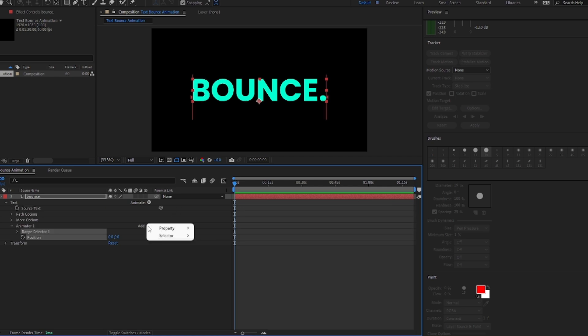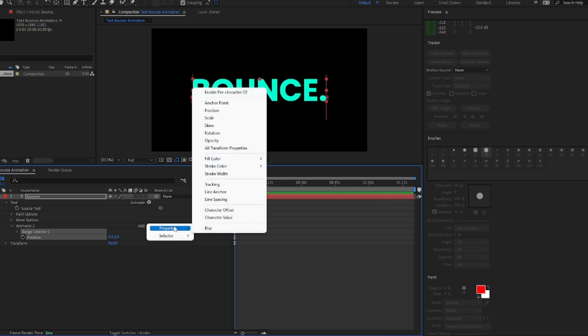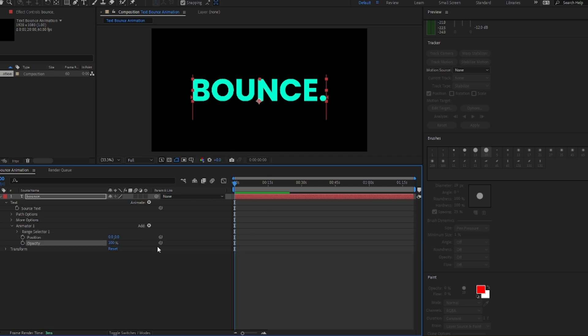Then click the add button property, select opacity, then add button again, selector expression.